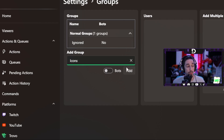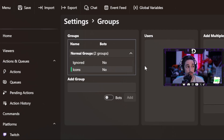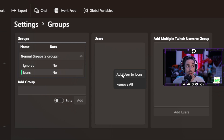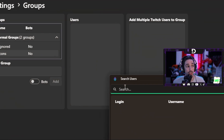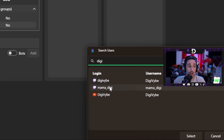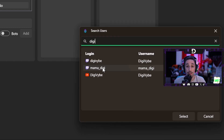Once you have your icons name or whatever title you choose, press add, and it should add it right to your groups listing. Now when you go over to the users box, you'll notice that when you right-click, you can add a user to icons or you can remove all. We're going to add a user to icons. These users are only going to populate in this list if they have interacted in the channel when you had Streamer.bot active — these users get stored in Streamer.bot so that once they've interacted, they are able to be added to a group.